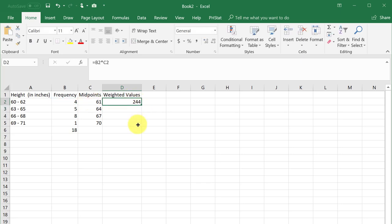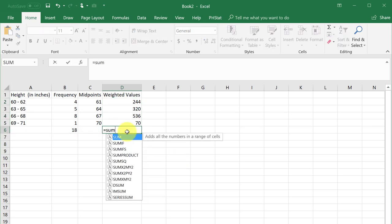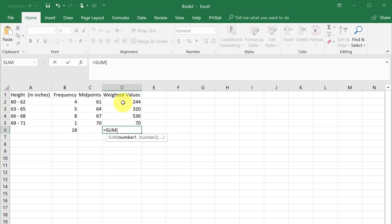Find the sum of the weighted values by using the SUM function again. Left-click in cell D6, enter equal SUM, and select the range.